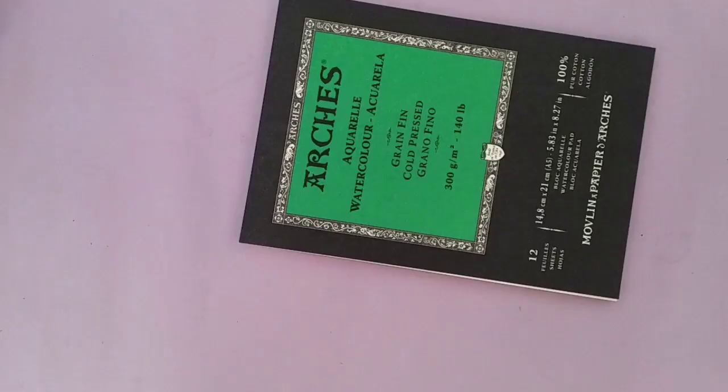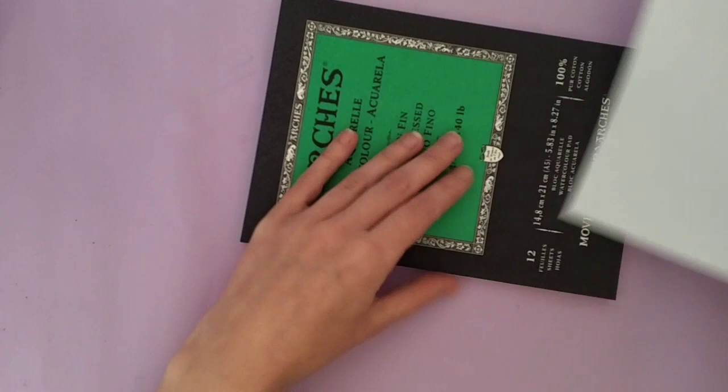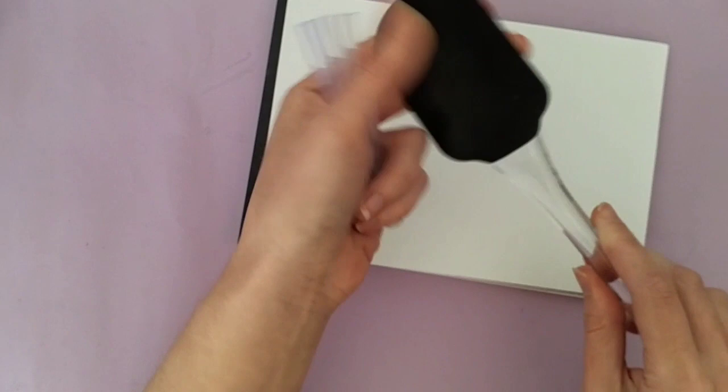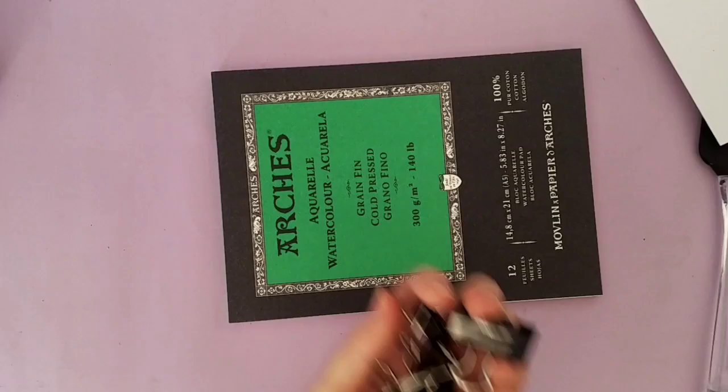So first of all you need a piece of paper the same size as your watercolor pad, some glue sticks and a hot glue gun, mine's a bit manky but yep, and a silicon spatula. And you also need some of these clips.